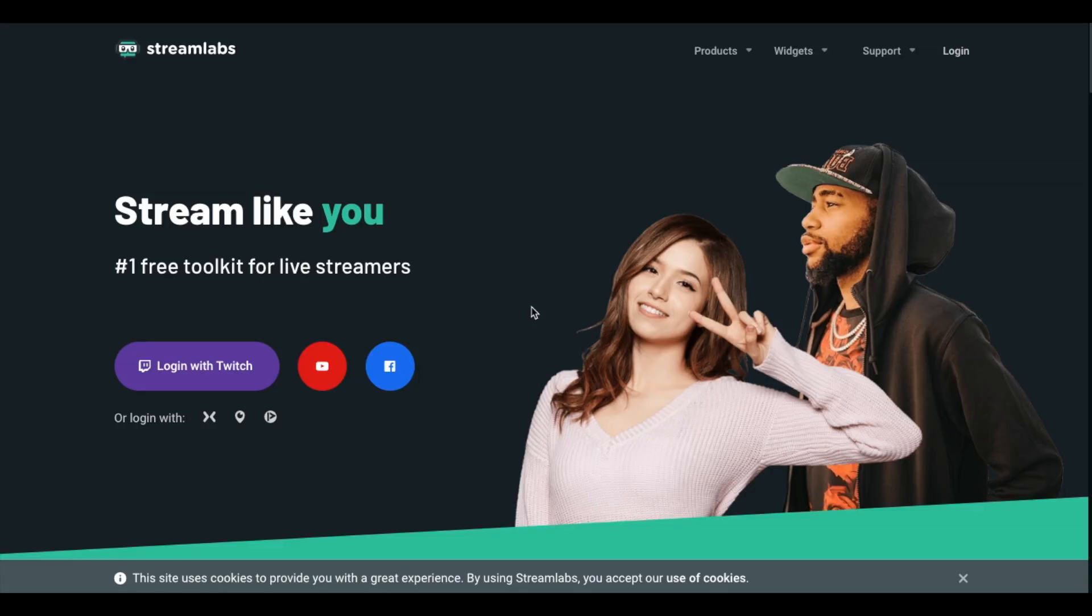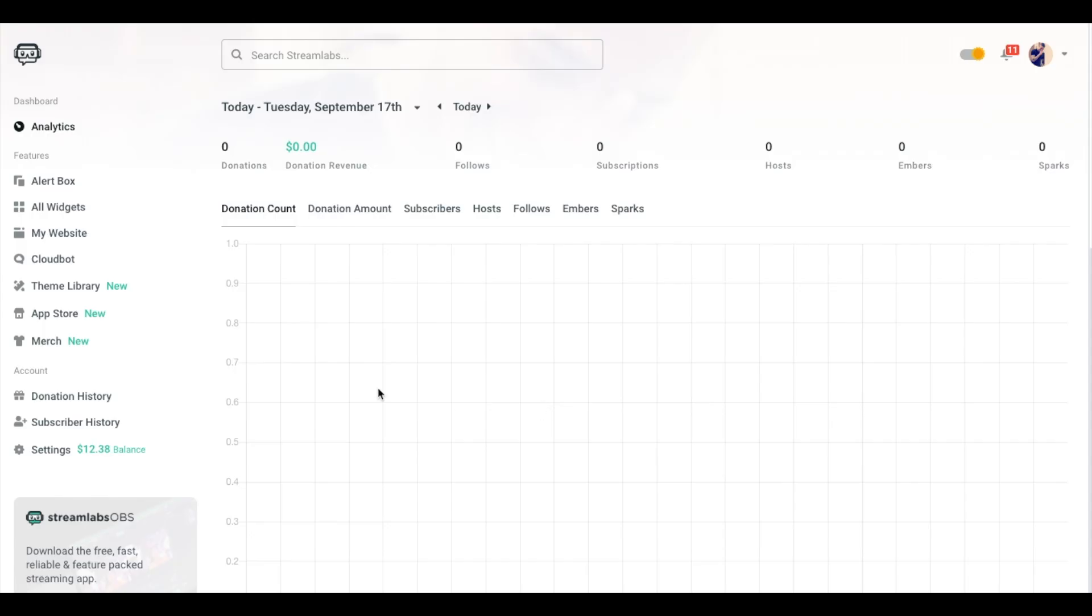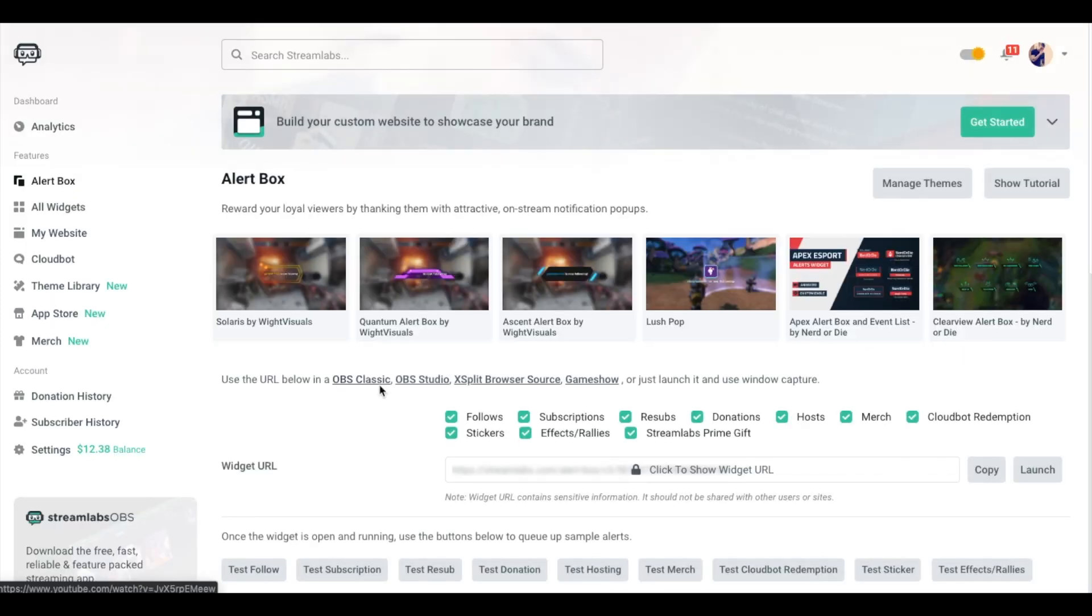We're going to be using Streamlabs to power all of our alerts that are going to pop up on our Mixer stream. The first thing we want to do is get logged in with our Mixer account. Once you're logged in, come to the left-hand side menu and select Alert Box.